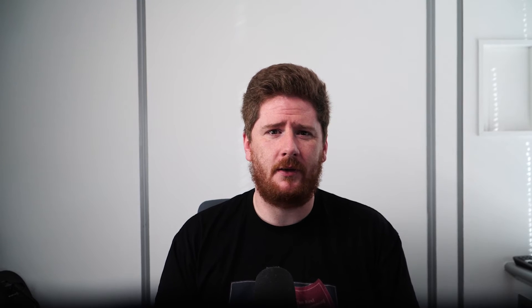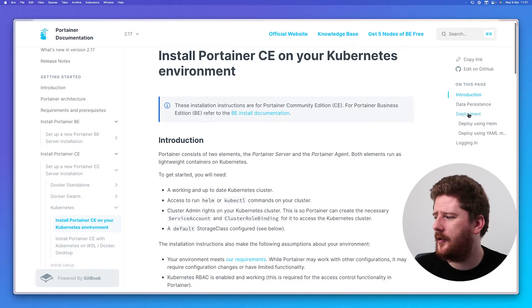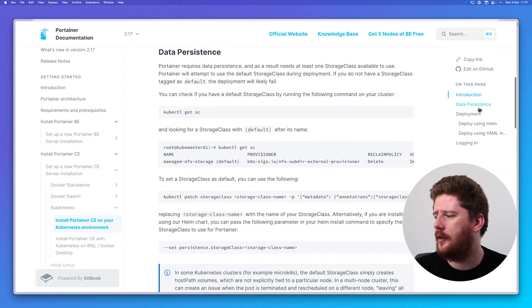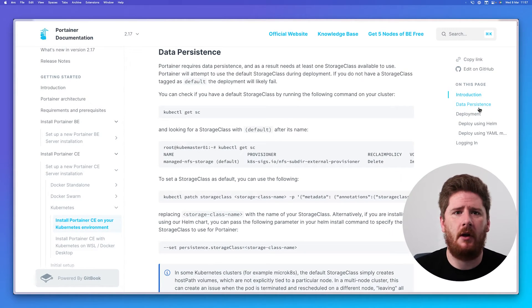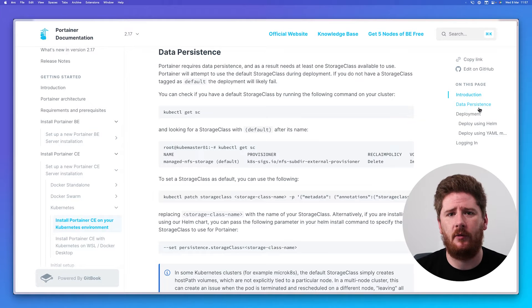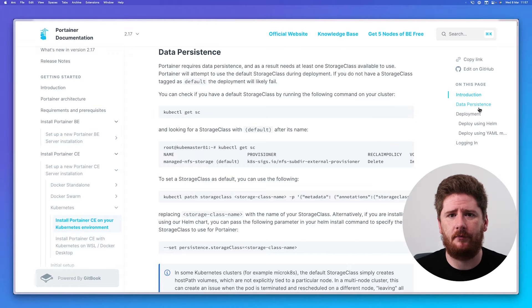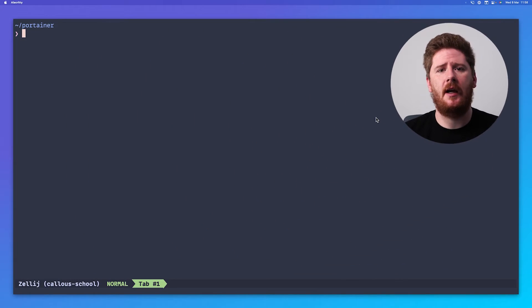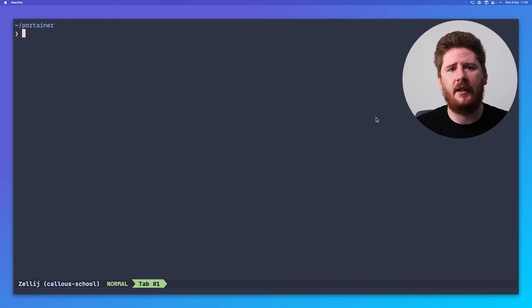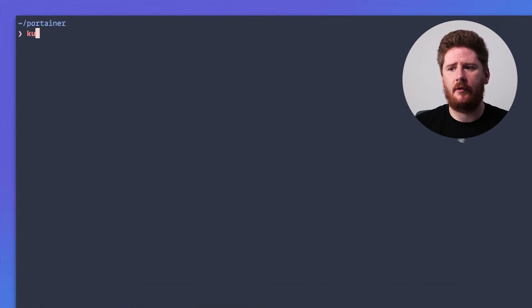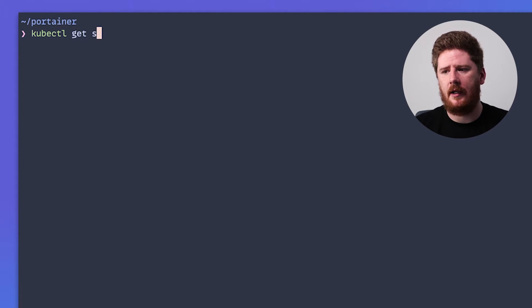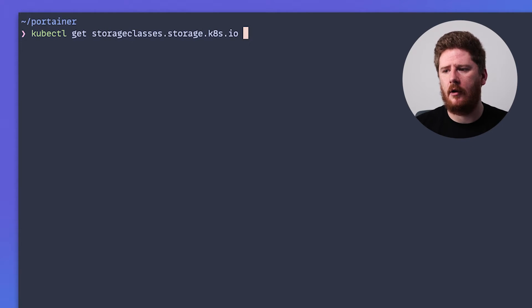The first thing I'll say is the documentation on Portainer's website is fantastic. So if you ever get stuck or need some help, feel free to drop into the comment section, but also go check the docs. The docs will tell you that you have to ensure you have a default storage class available in your cluster. You have to check there's a default storage class available within your cluster. Why? Well, because Portainer has state.